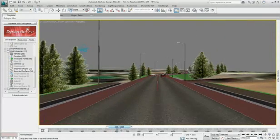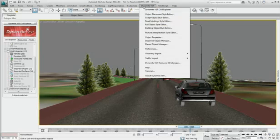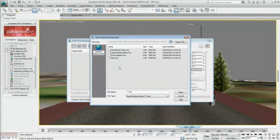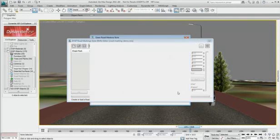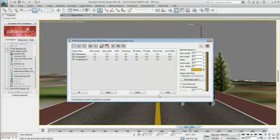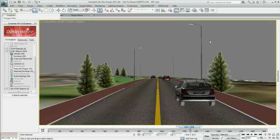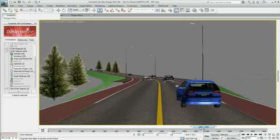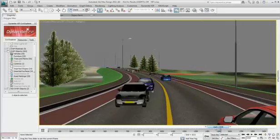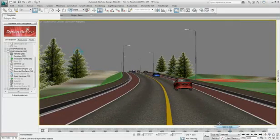Dynamite VSP is able to react to frequent design changes in AutoCAD Civil 3D. This opens the potential for visualization to become an integral part of the design process, enabling civil visualizations created in Autodesk 3ds Max design to evolve in tandem with design models created in AutoCAD Civil 3D.